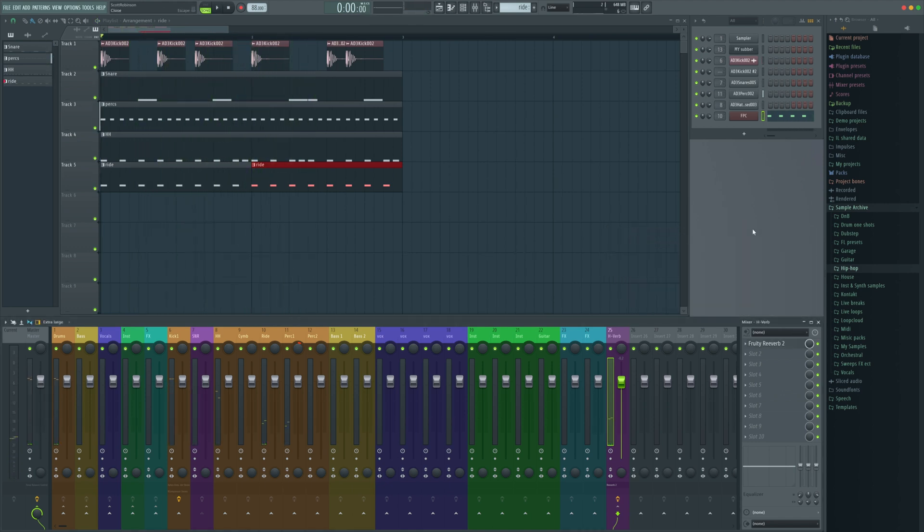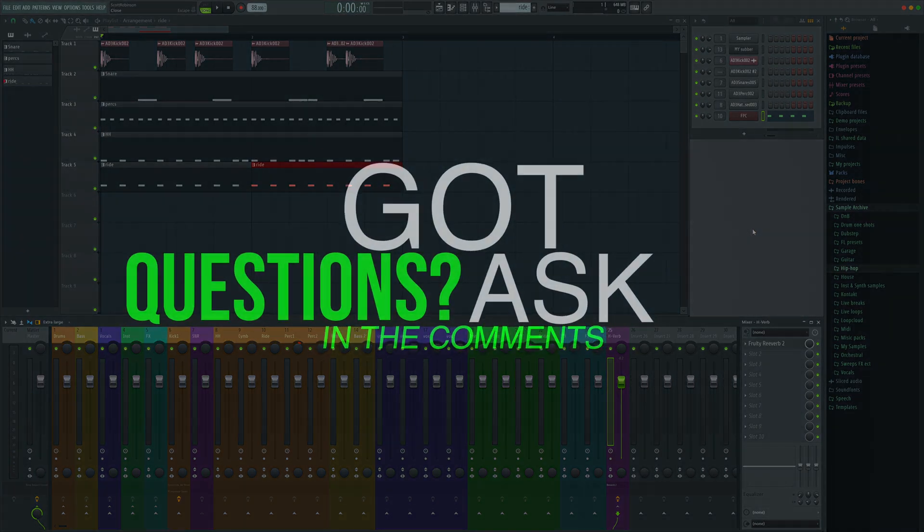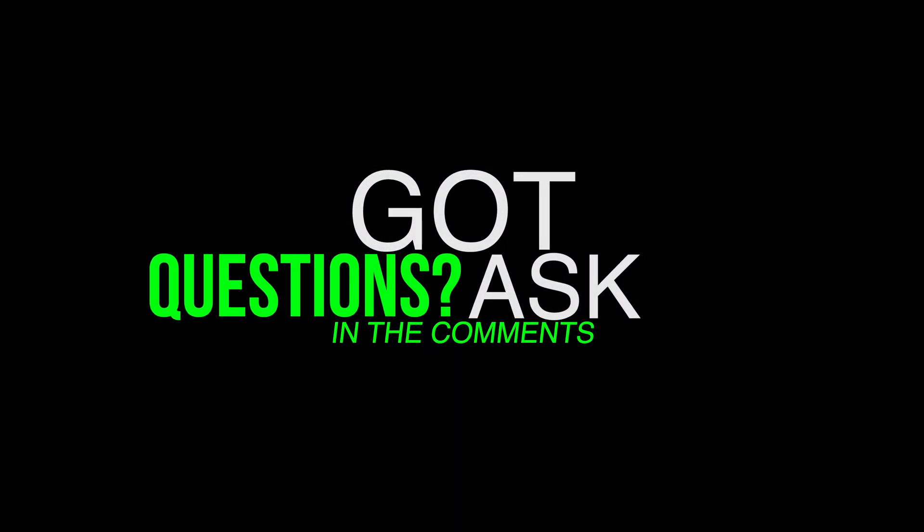And that right there, that's how I would get a drum break ready to go inside FL Studio. Hope the video was helpful for you. Let's move on to the next one.